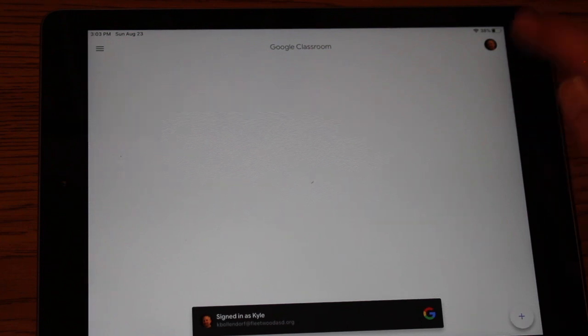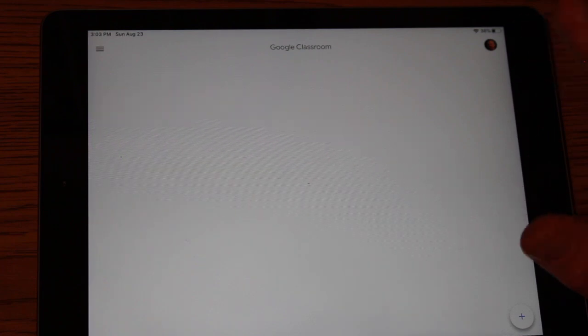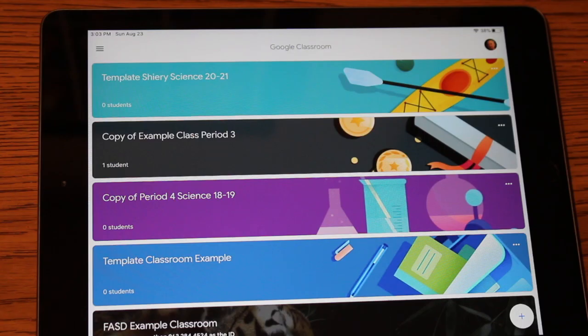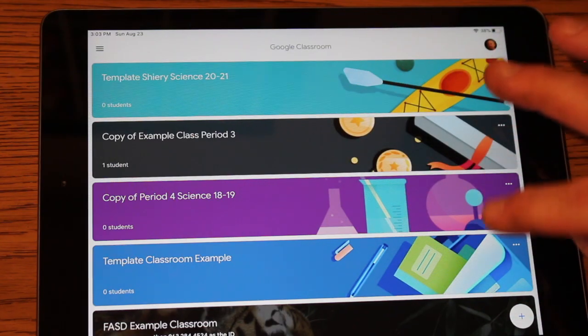I'm switching accounts now to my account. And you'll be able to see what it looks like when you have multiple classes showing up on a screen.